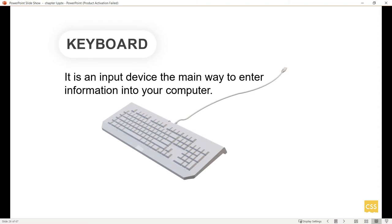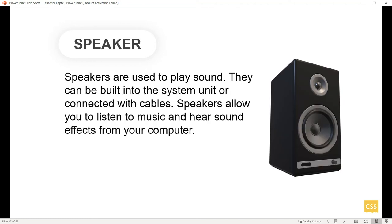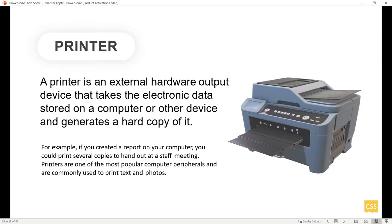The keyboard is an input device that provides a way to enter information into your computer. What you type appears as letters or words on your computer. Speakers are used to play sounds, either built into the system unit or connected with cables, allowing you to listen to music and hear sound effects. The printer is an external hardware output device that takes electronic data stored on a computer and prints it.